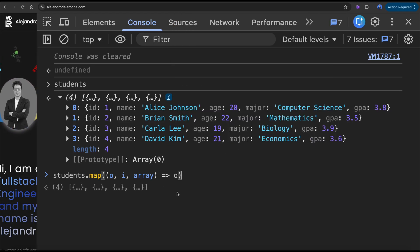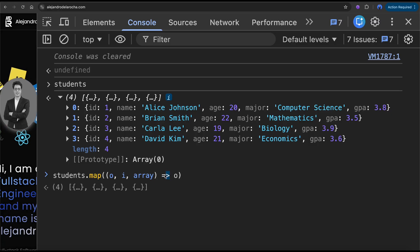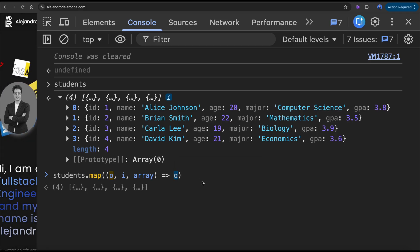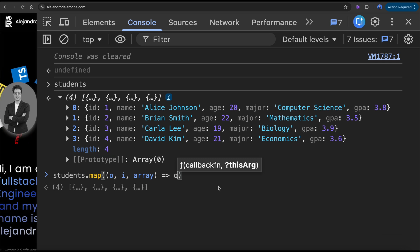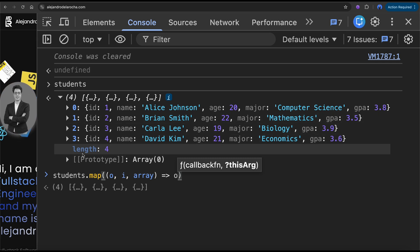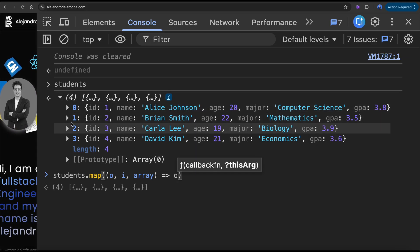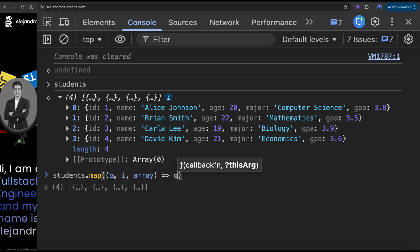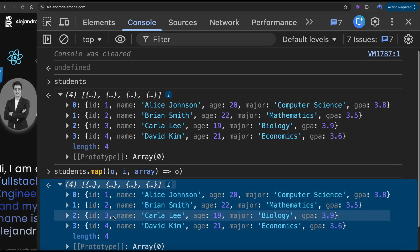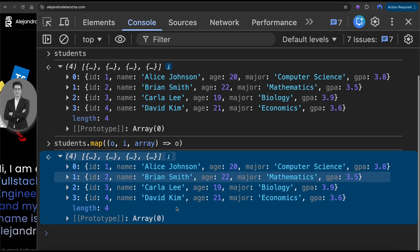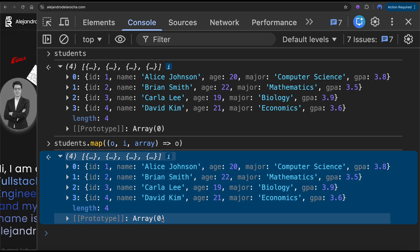Look at this. I'm using implicit return to return the object. If I run this, it's not going to change anything, because at some point O is the first one, then O is the second one, then the third, then the fourth. So O is just returning the same. This is not very useful, right?